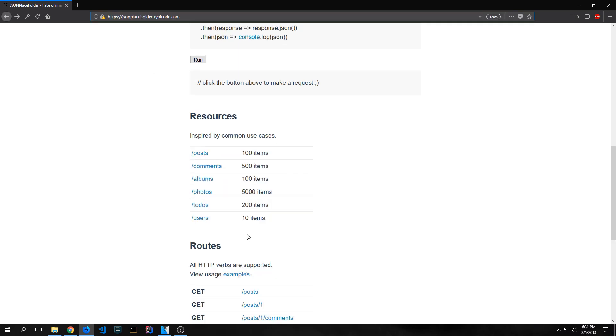In this application we're going to be targeting the photos route on this API because the photos route has 5,000 different items and it will also allow us to bring in the photo URLs and then render those photos inside of our application.